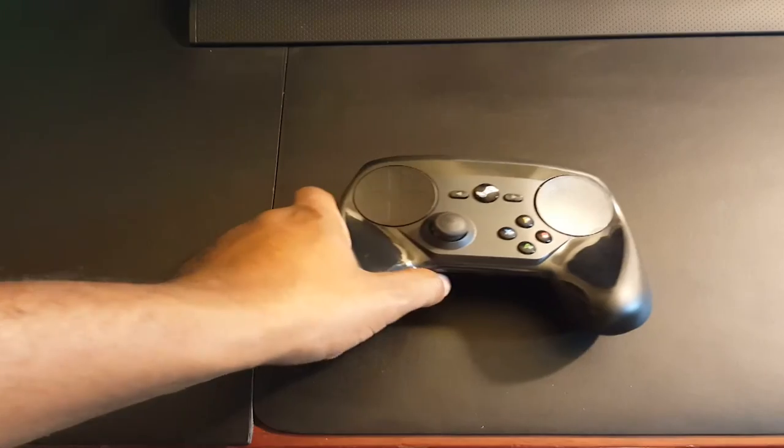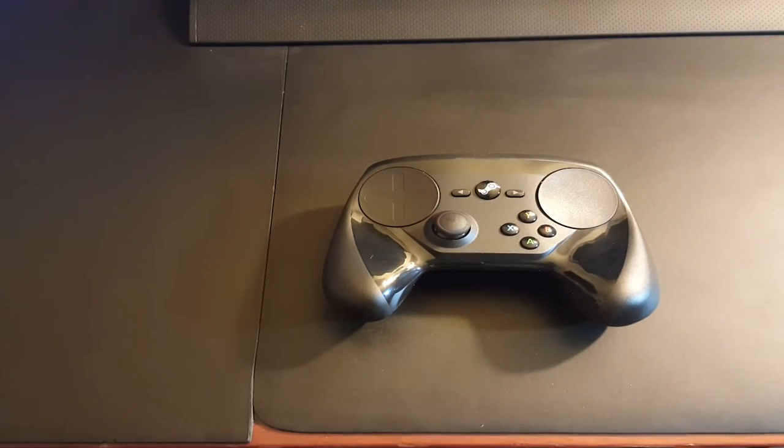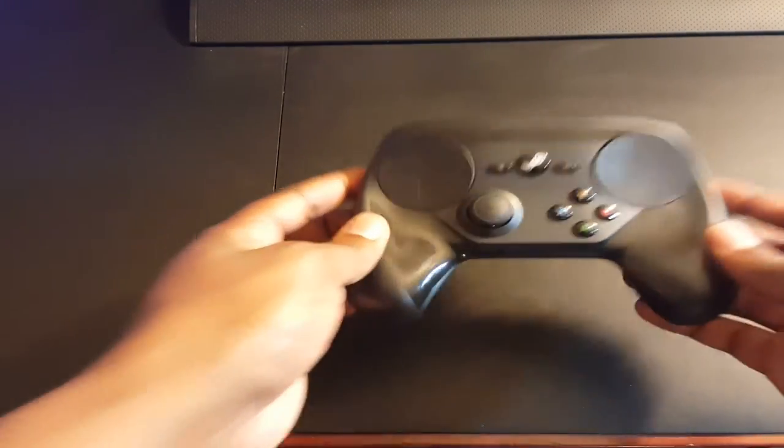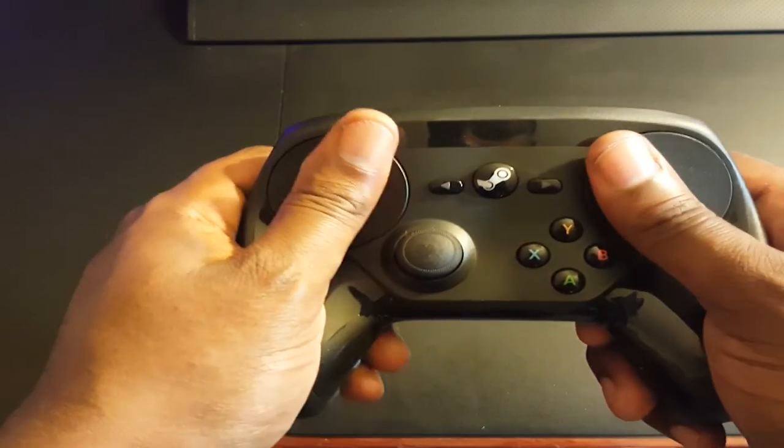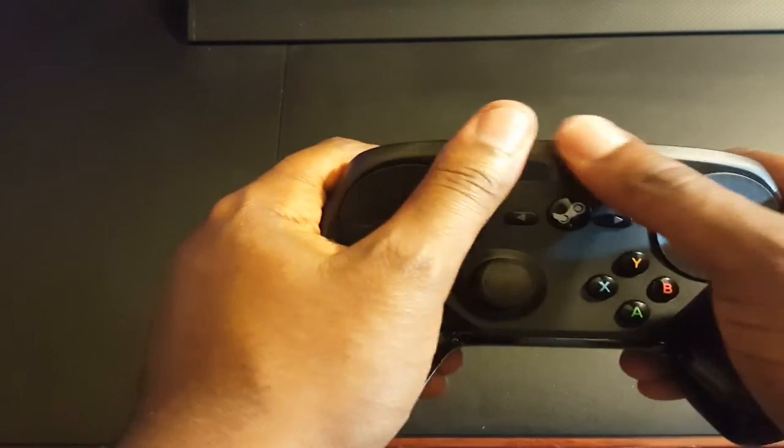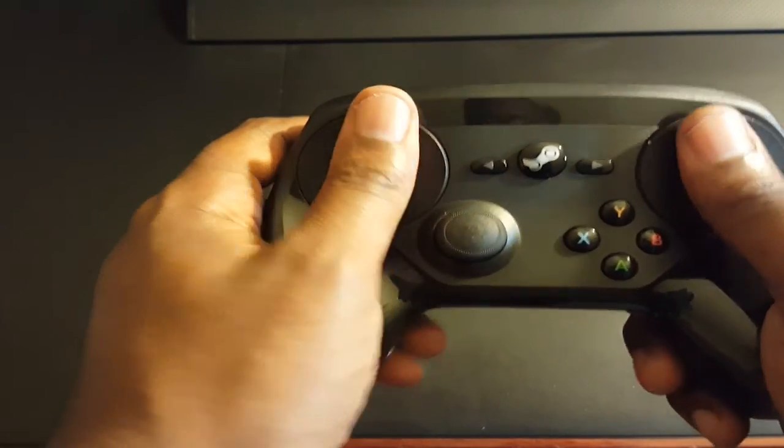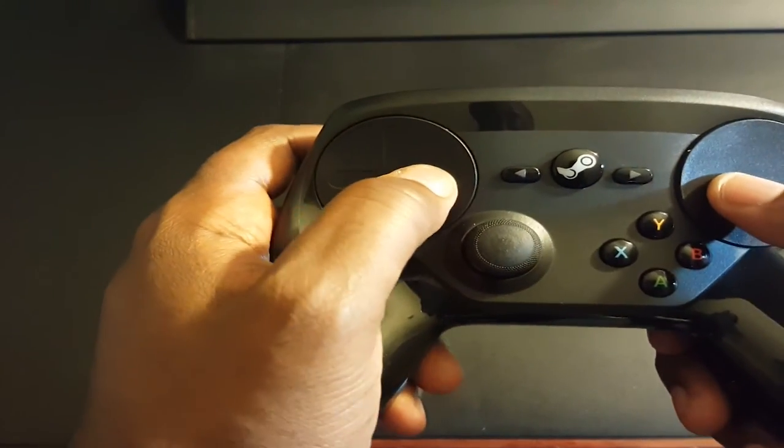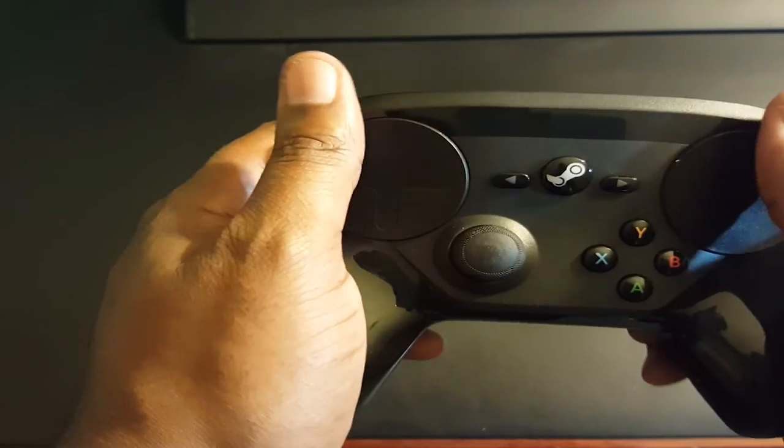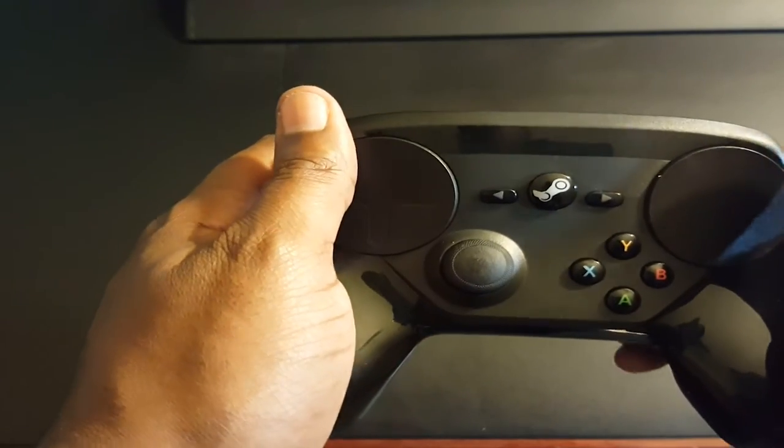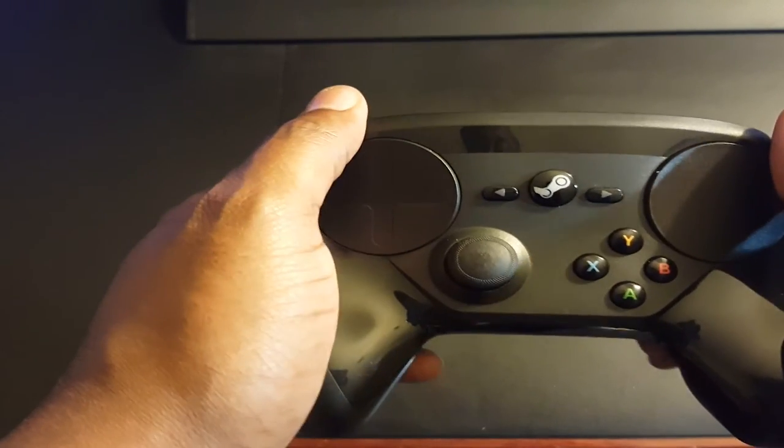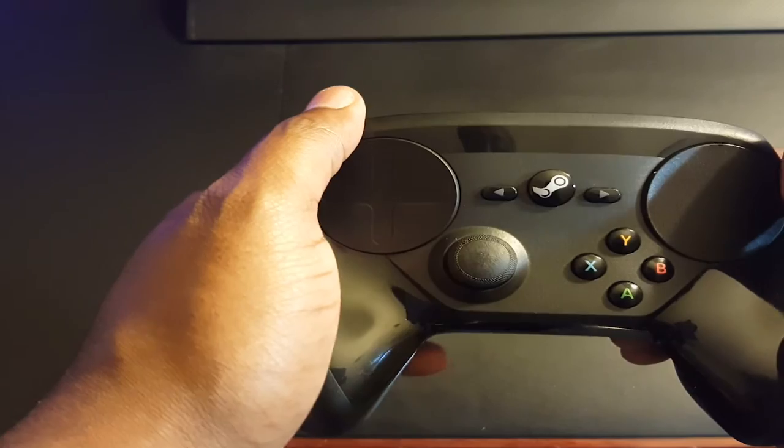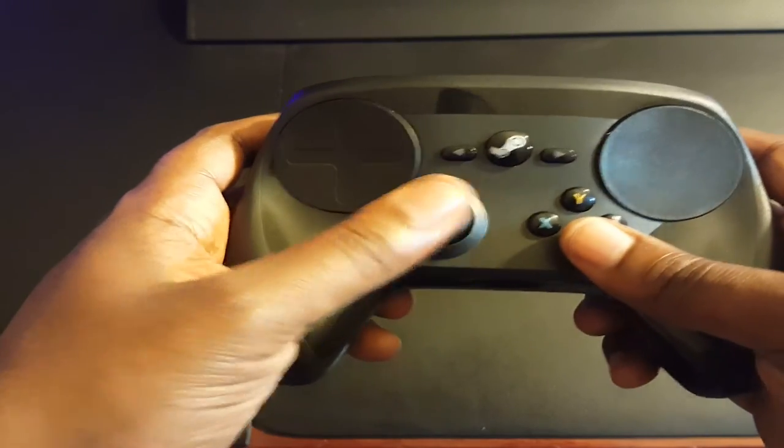Now here we have the Steam Controller. It looks awkward but it actually feels good, it fits in the hand pretty good. And I can feel on the back you have two paddles for the left and the right, and you have your analog stick right here.